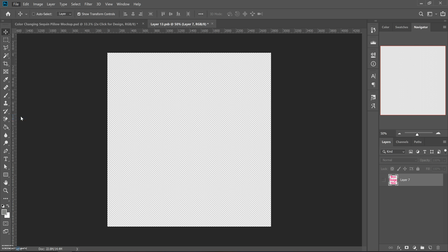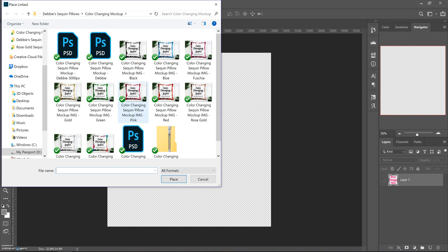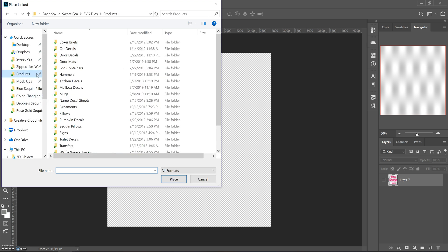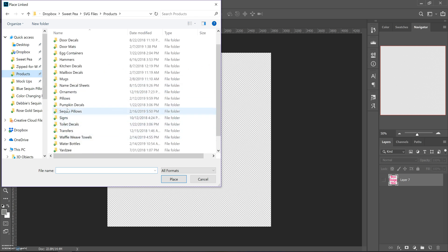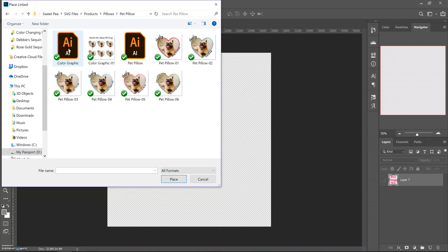You go to Place Linked and then go grab whatever design you want. I'm gonna just go grab an existing pillow. Let's do this one.